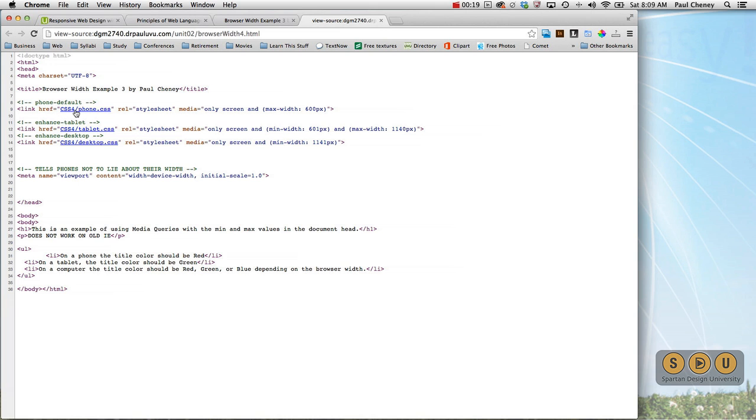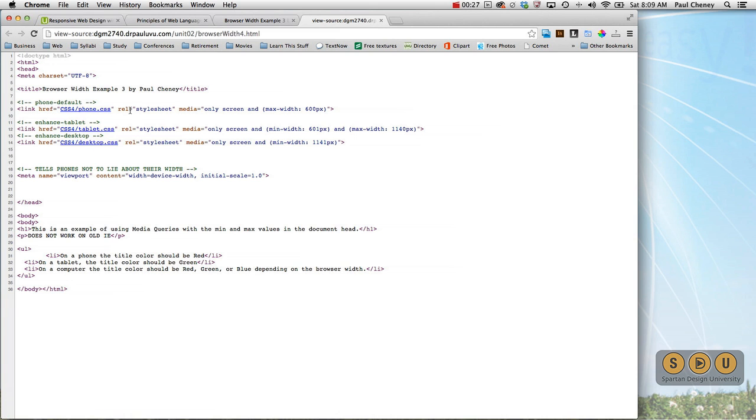So here we've got a reference to three different style sheets, one for the phone, one for the tablet, and one for the desktop. We've got the style sheet rel statement and we've added another thing, which is a media query where we have in this case a max width of 600. Notice it's part of the link.